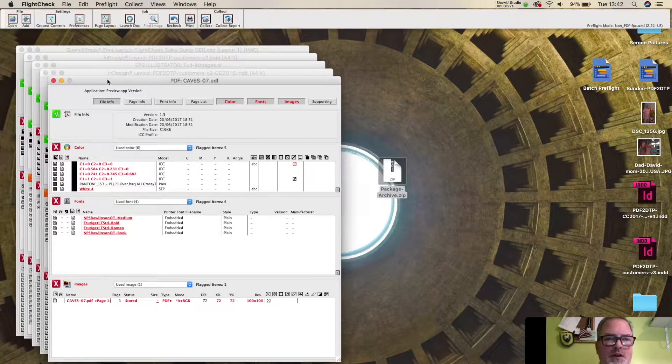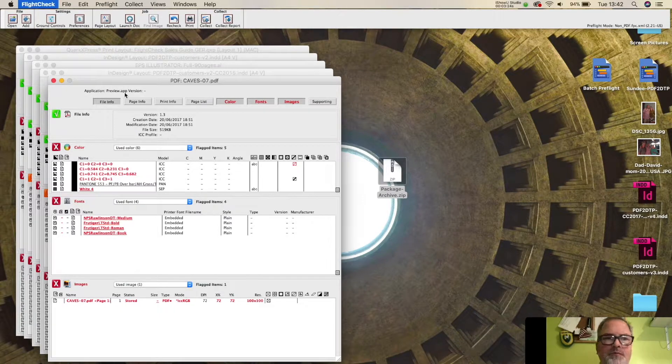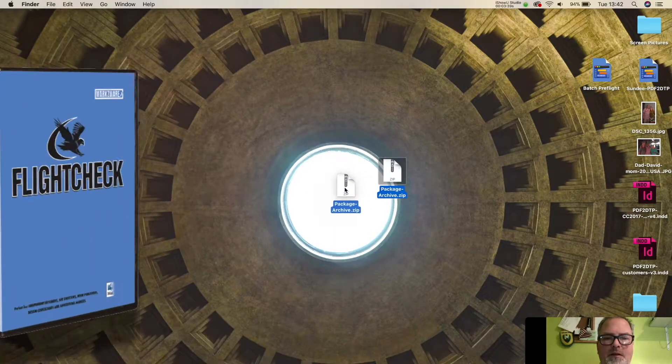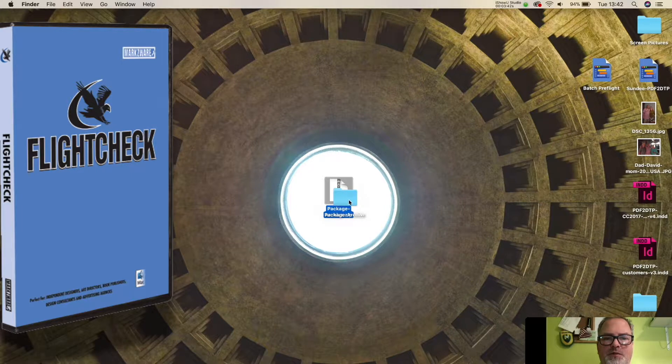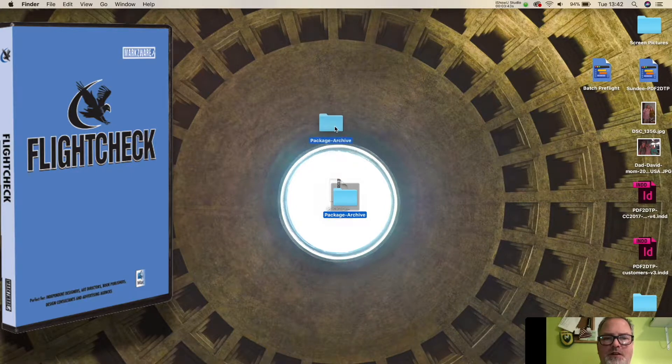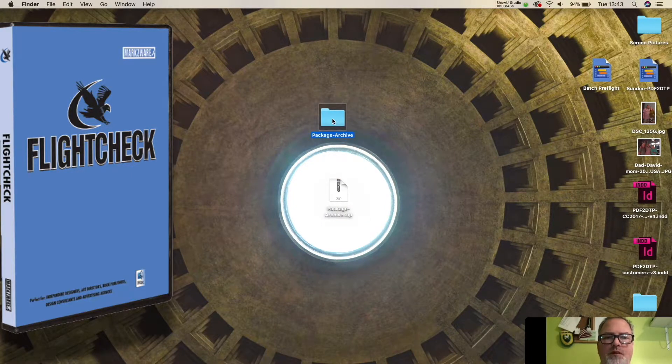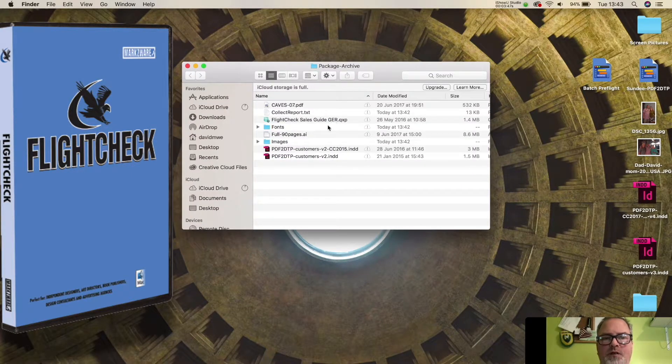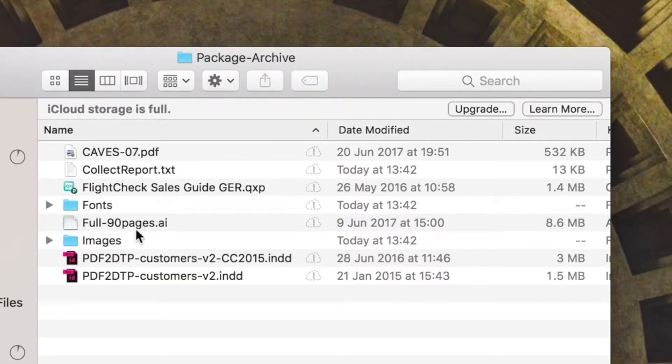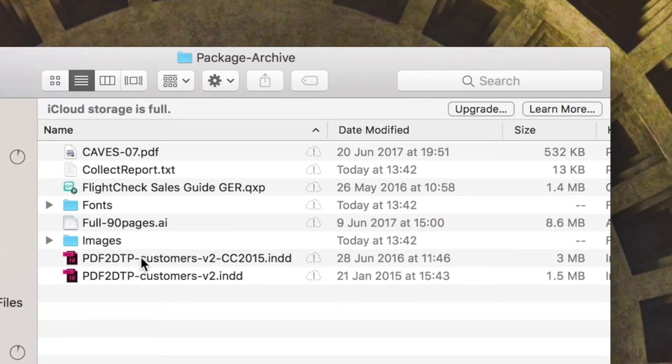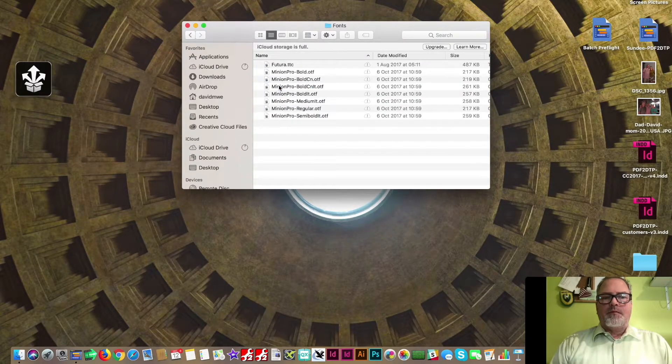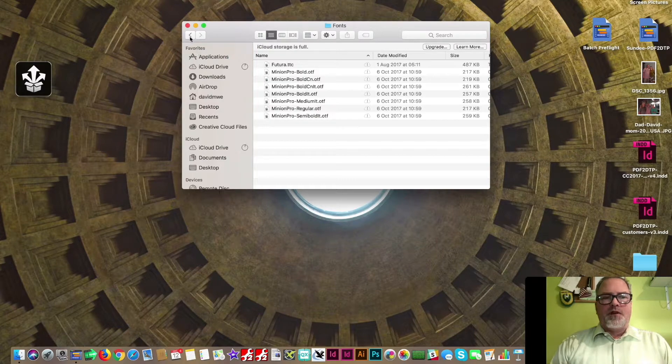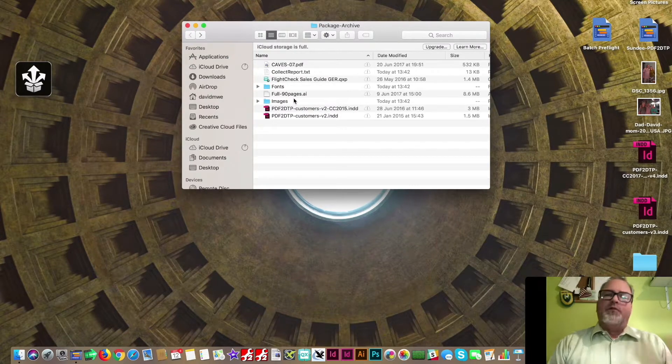So, if we now get out of FlightCheck, and we open up this Package Archive, what you'll see, what you get in this case, is everything packaged into one archive, into one folder. You get that PDF there. You got a collect report. You got your Quirk document, your Illustrator. You got Photoshop in here, InDesign. And you have all your fonts and images, all copied over, as well, into one folder.